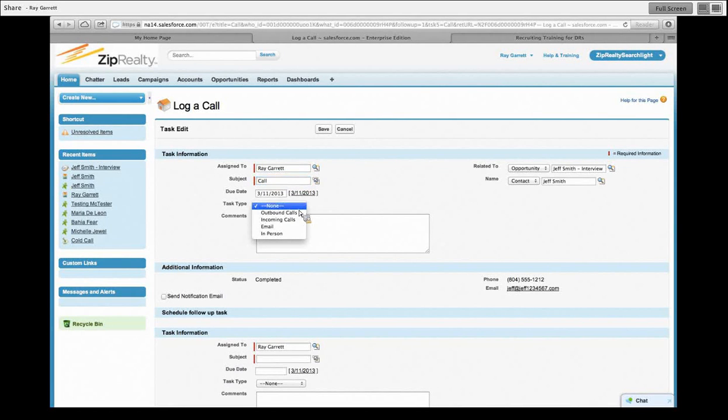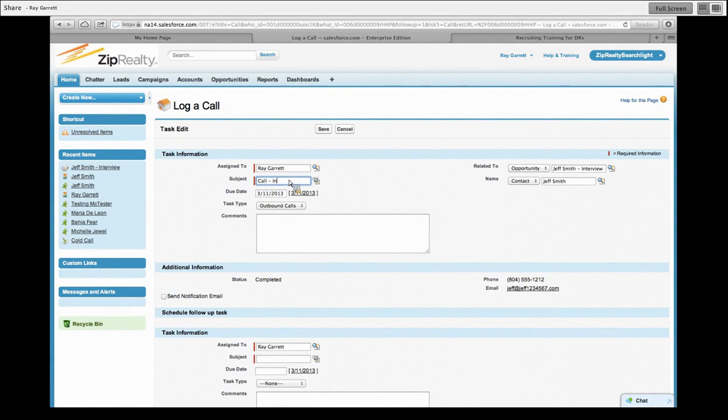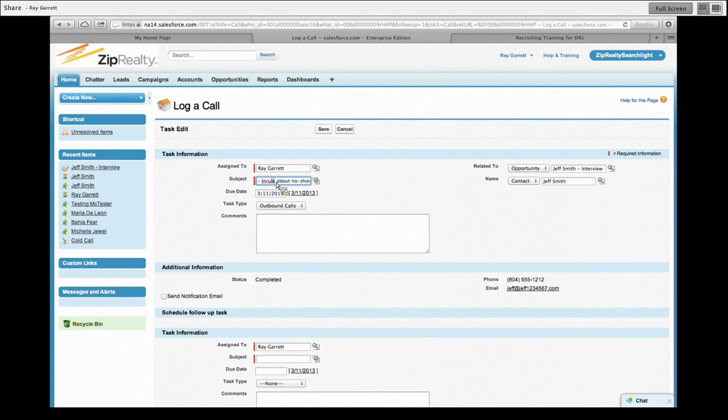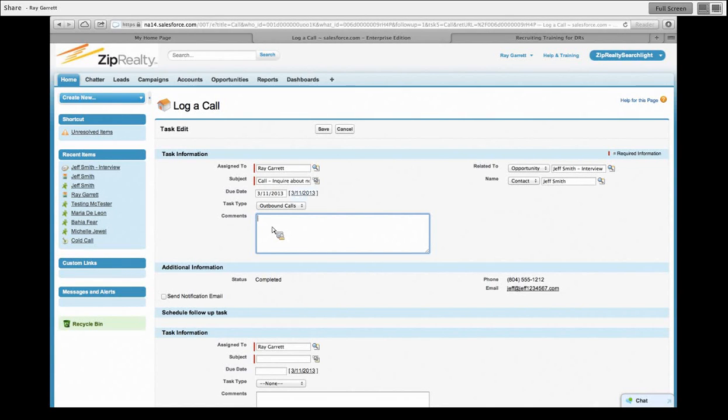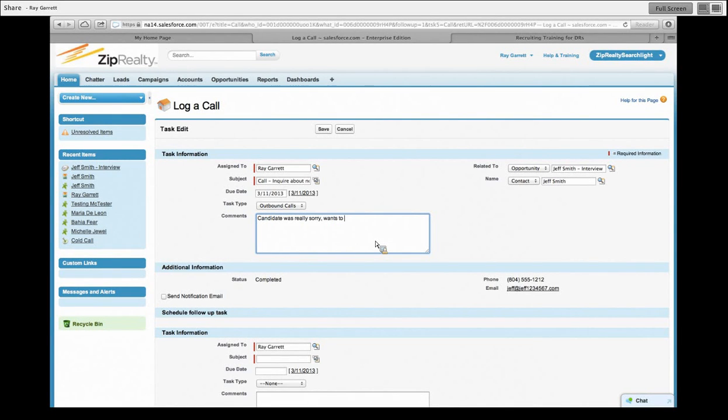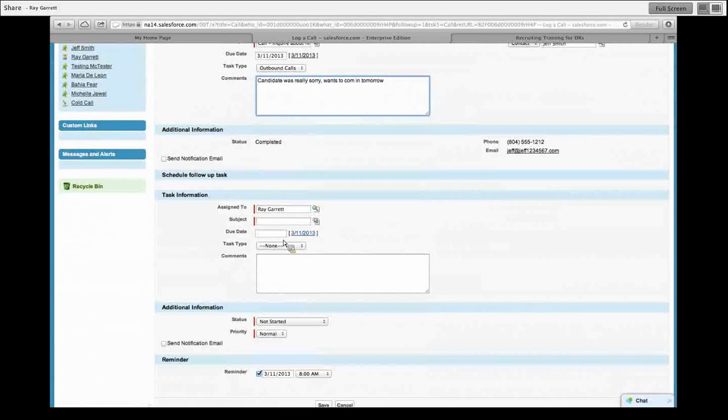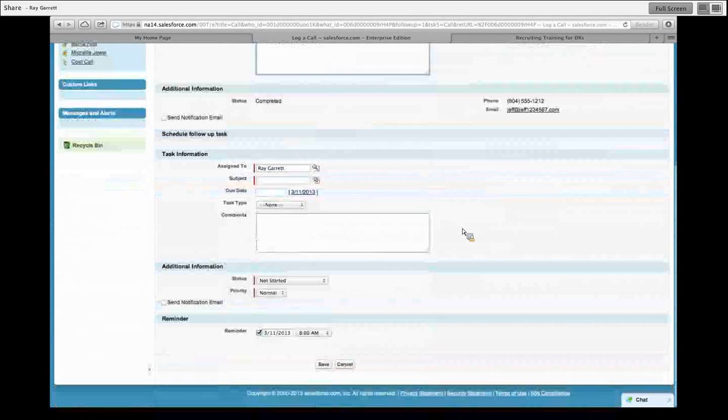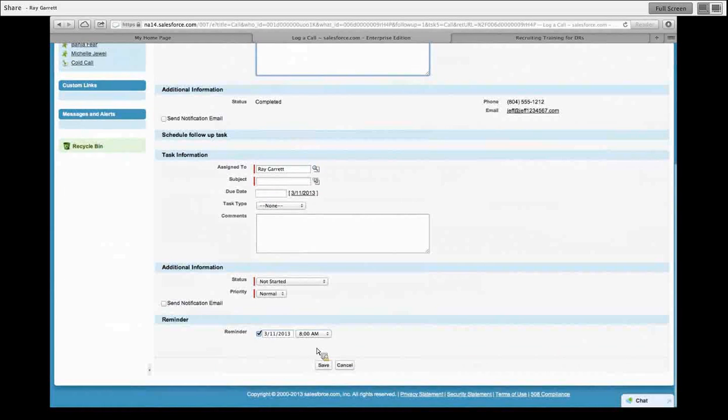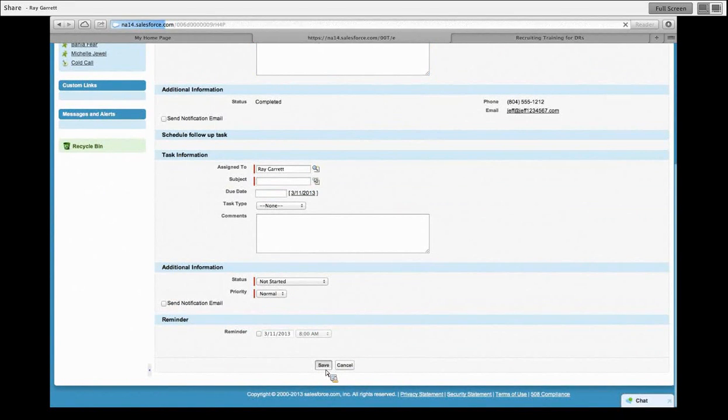So I'm saying that I made an outbound call, and you can just say, okay, if I could type today, I'd be dangerous. And so I just put call - inquire about no show, and I put in a candidate was really sorry. I want to come in tomorrow, whatever I want to put there. Now, I'm not going to schedule a task or anything with this. I'm just going to save it. I'm not going to want to set a reminder. I'm just going to save it.